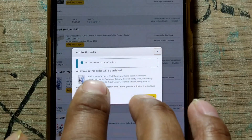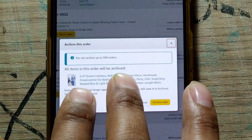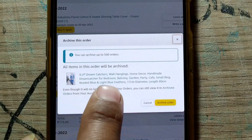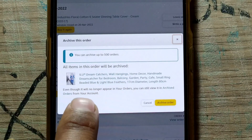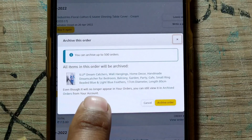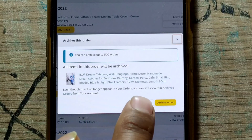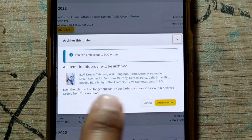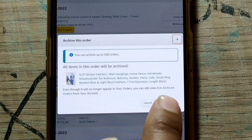A confirmation message appears: you can archive up to 500 orders, and all items in this order will be archived. Even though it will no longer appear in your orders, you can still view it in 'Archived Orders' from your account.